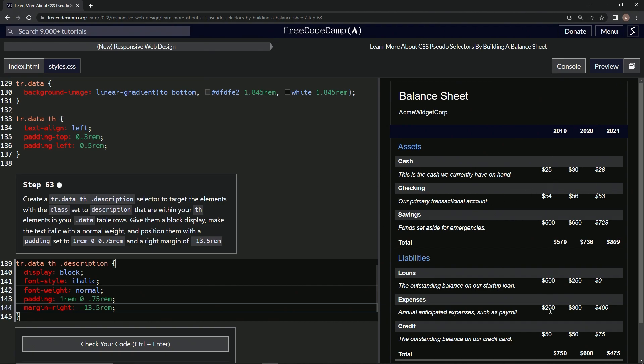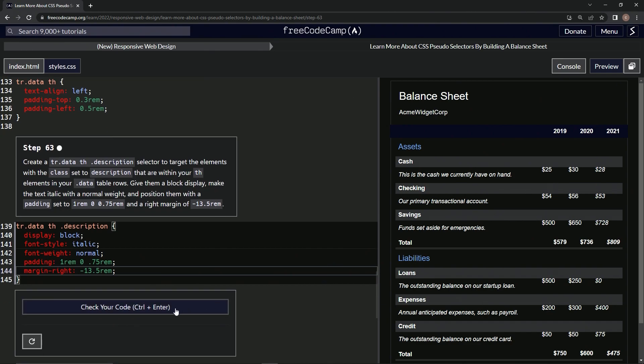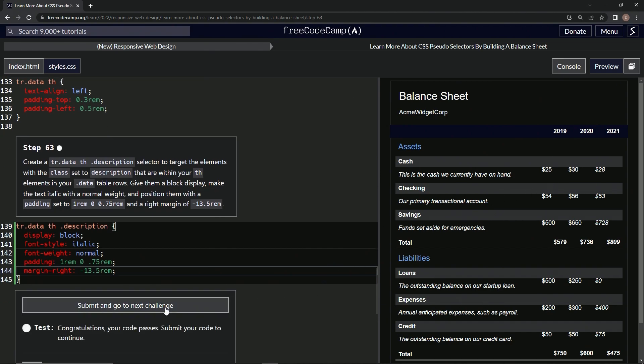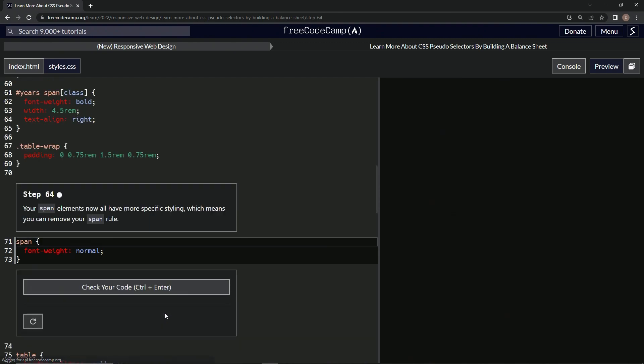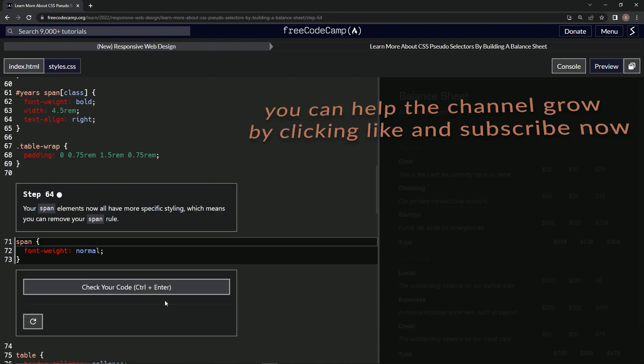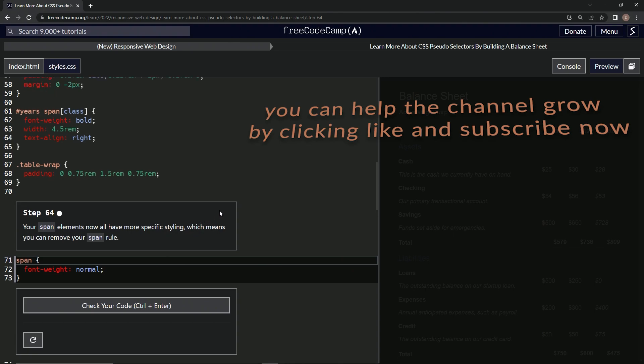Alright, so now this stuff looks like this here. Let's check it, looks good and submitted. Alright, now we're on to step 64 and we'll see you next time.